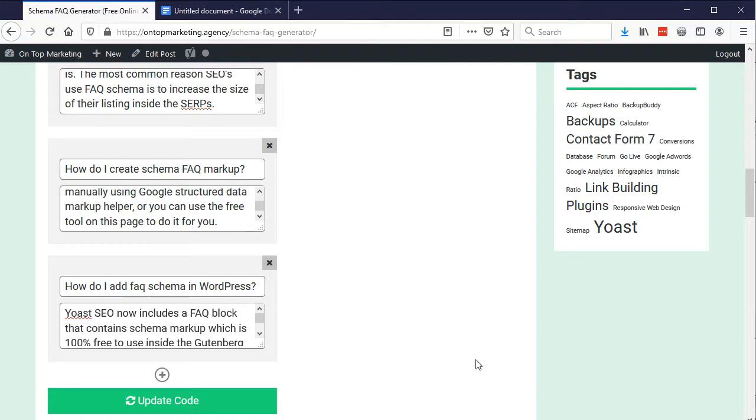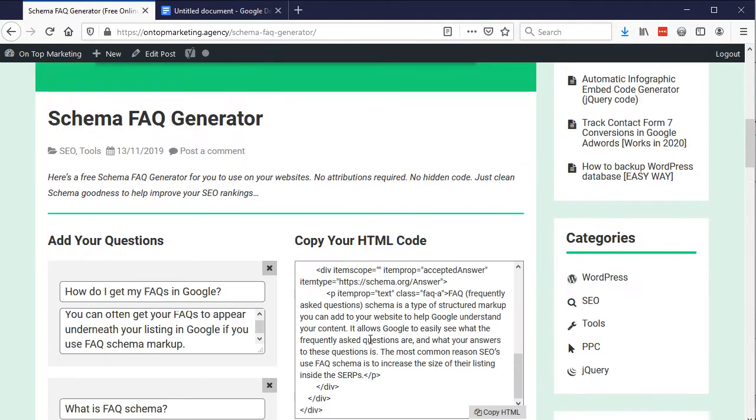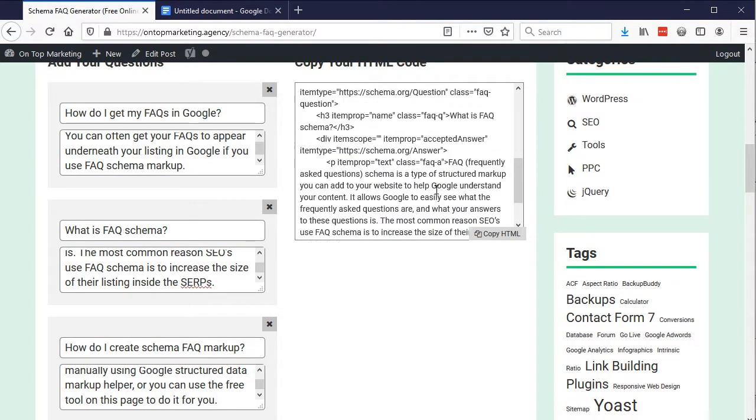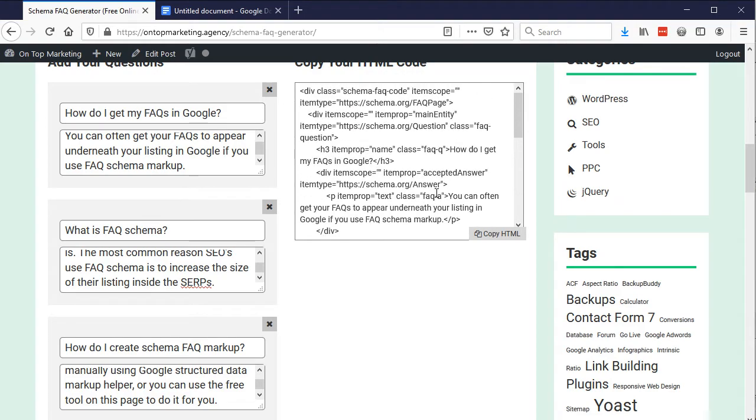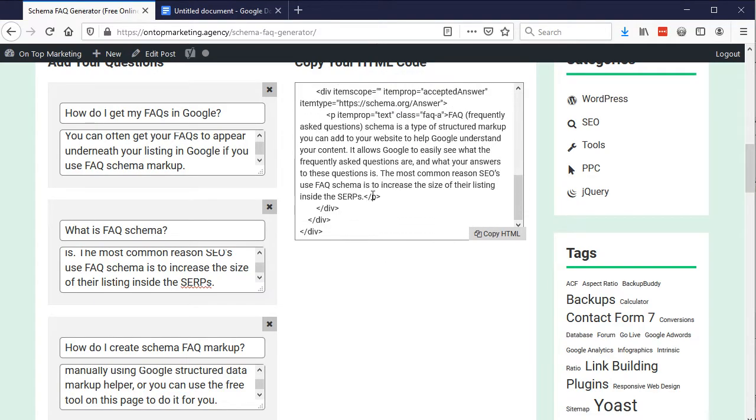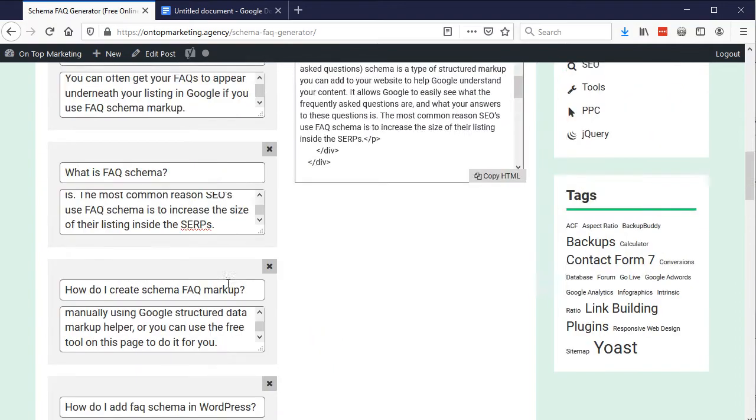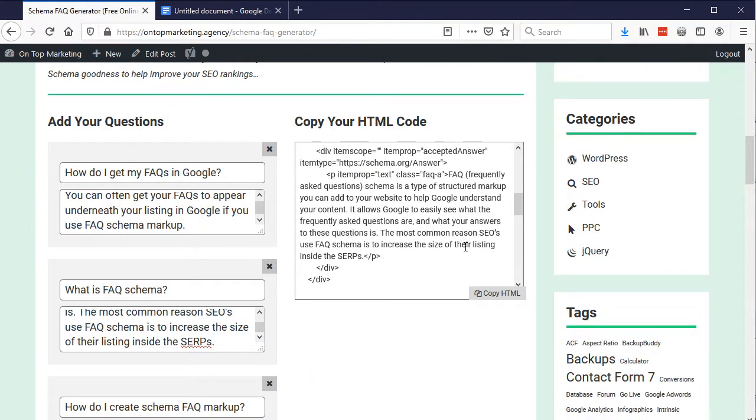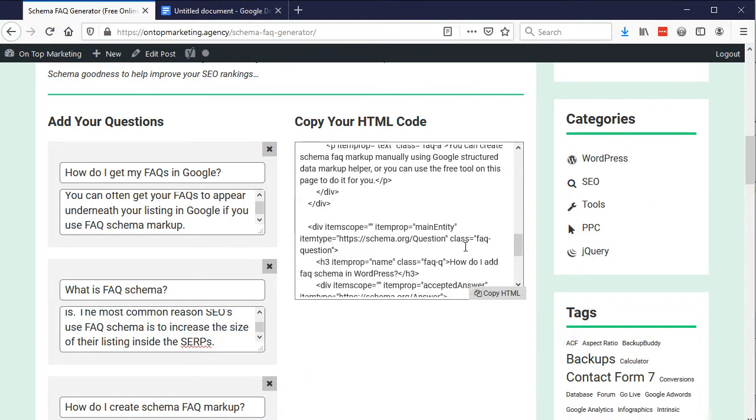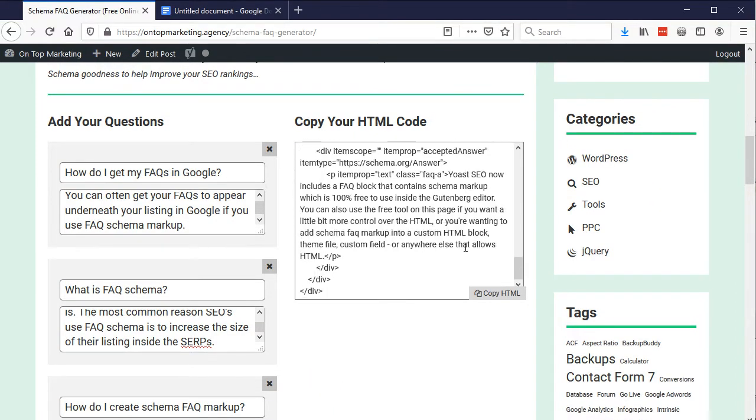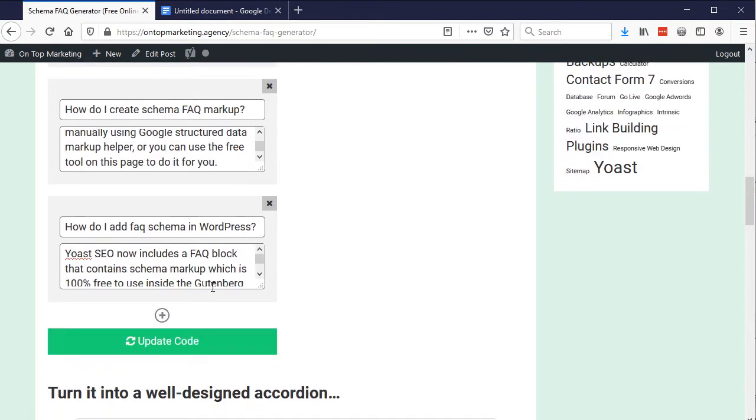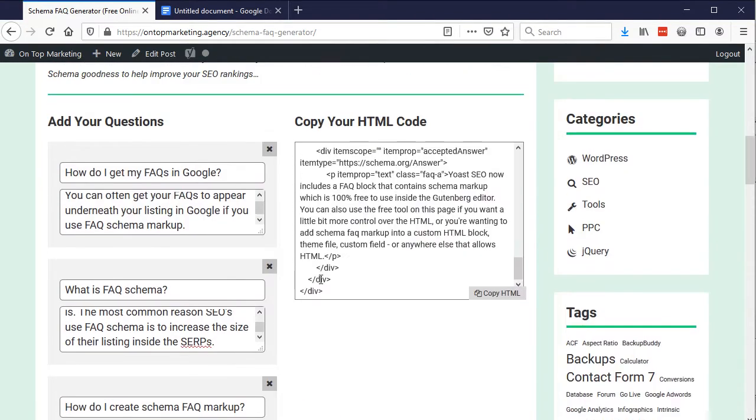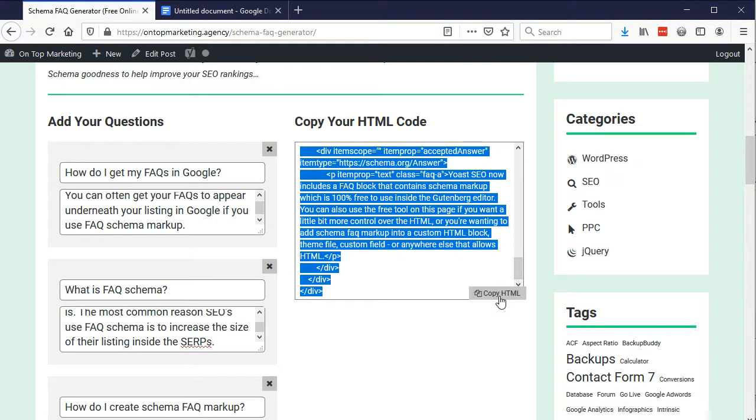Okay I've just gone through and I've added each of these in here now because I clicked update code already the two that are in there are there this doesn't do it live every time you make a change on the left you have to click update code and then that will update that there now so we'll have all of those in anywhere that allows HTML and then that part and there you go so that's worked and then you can just go ahead click copy HTML right there and that will copy it to your clipboard.